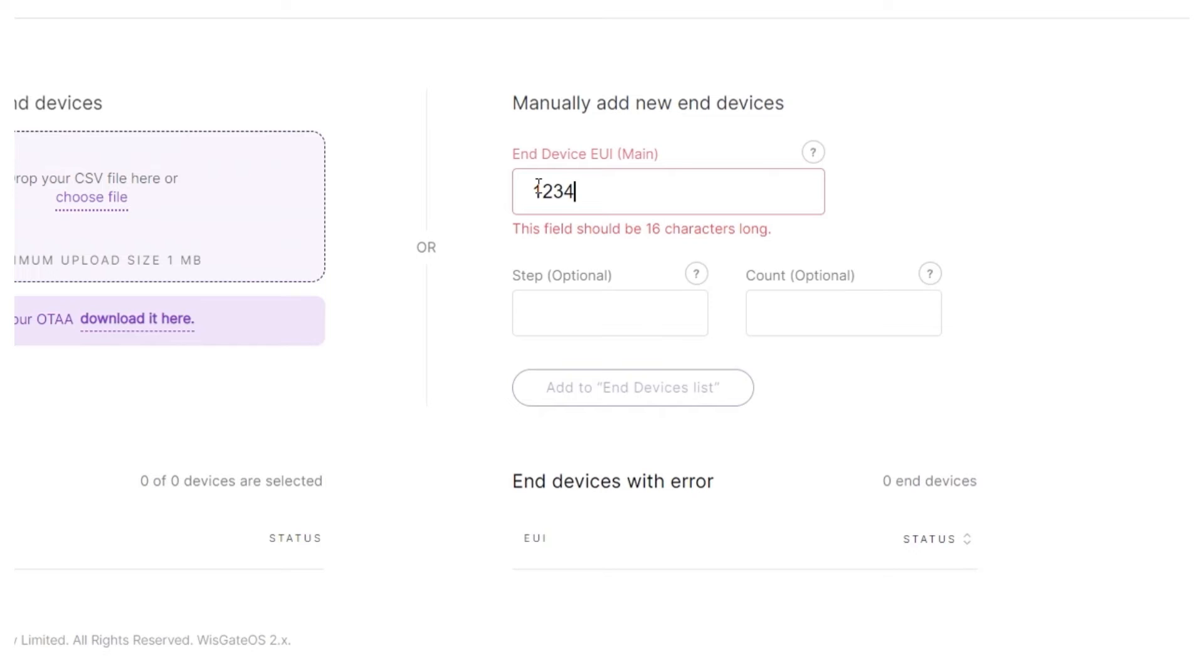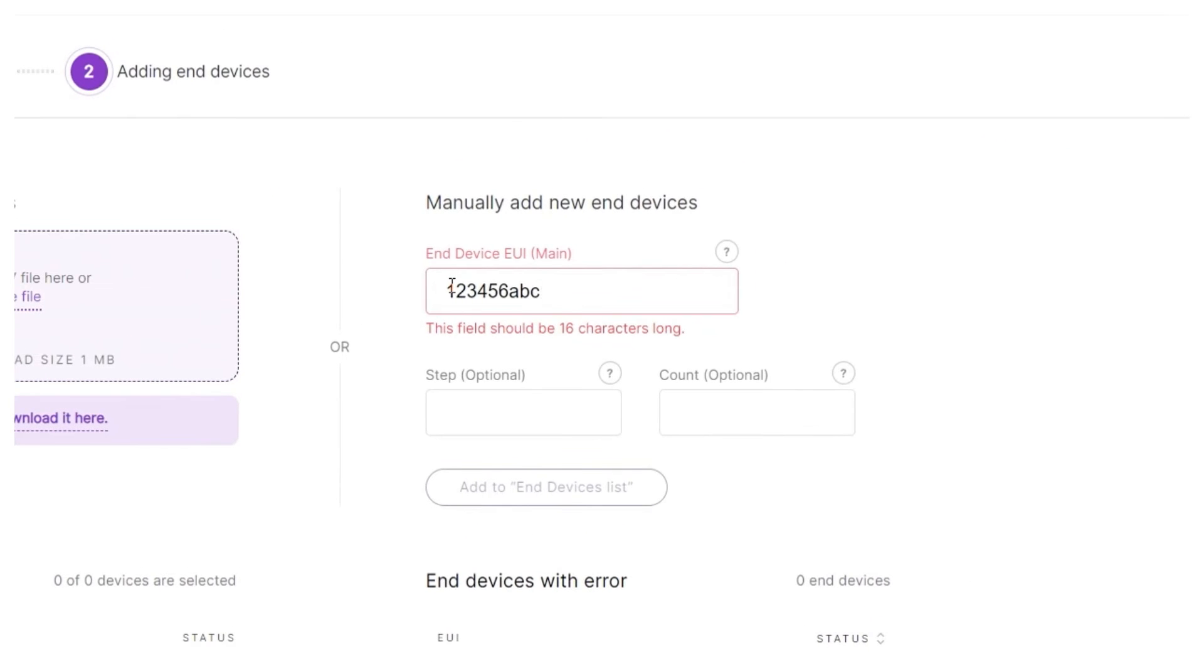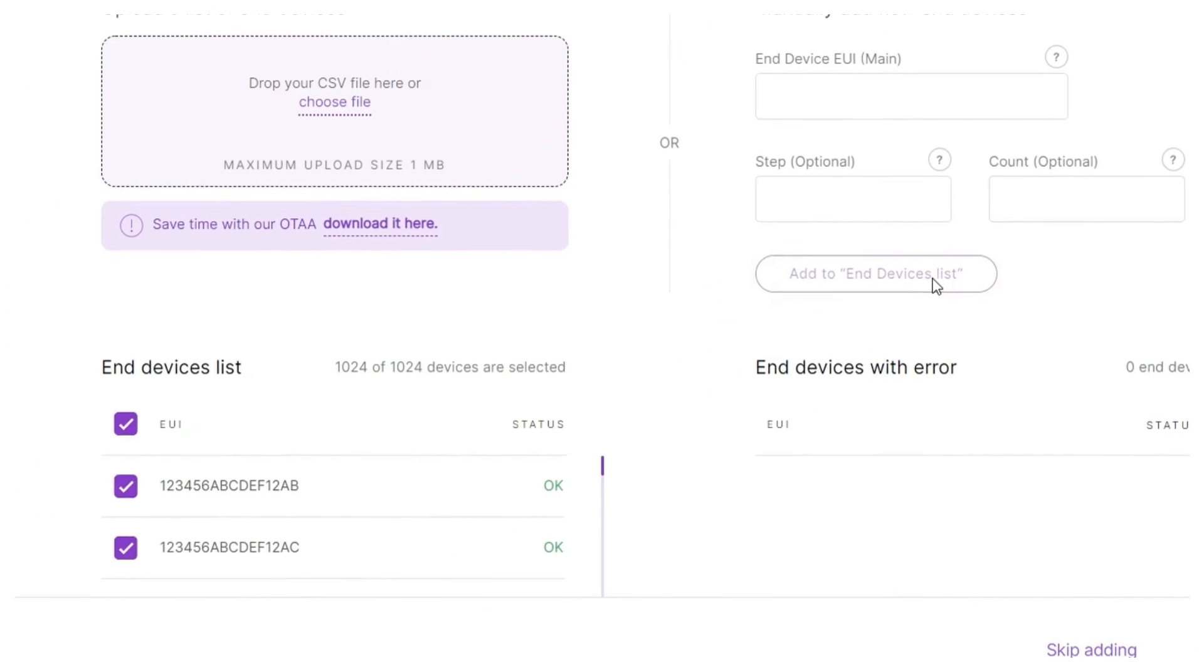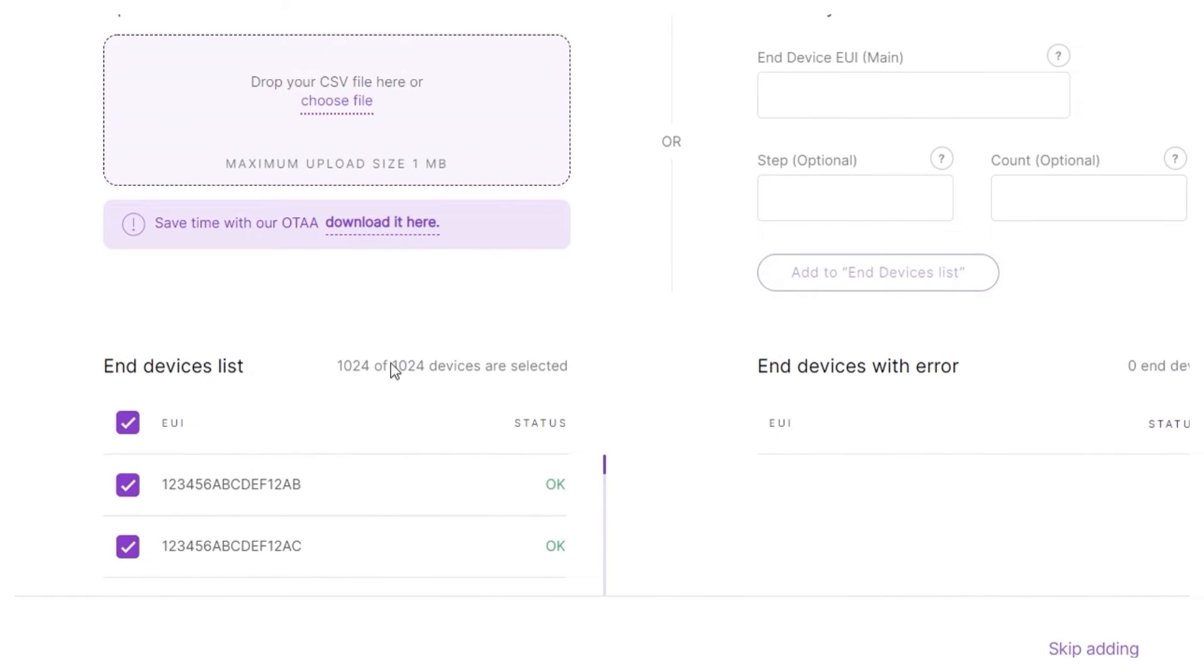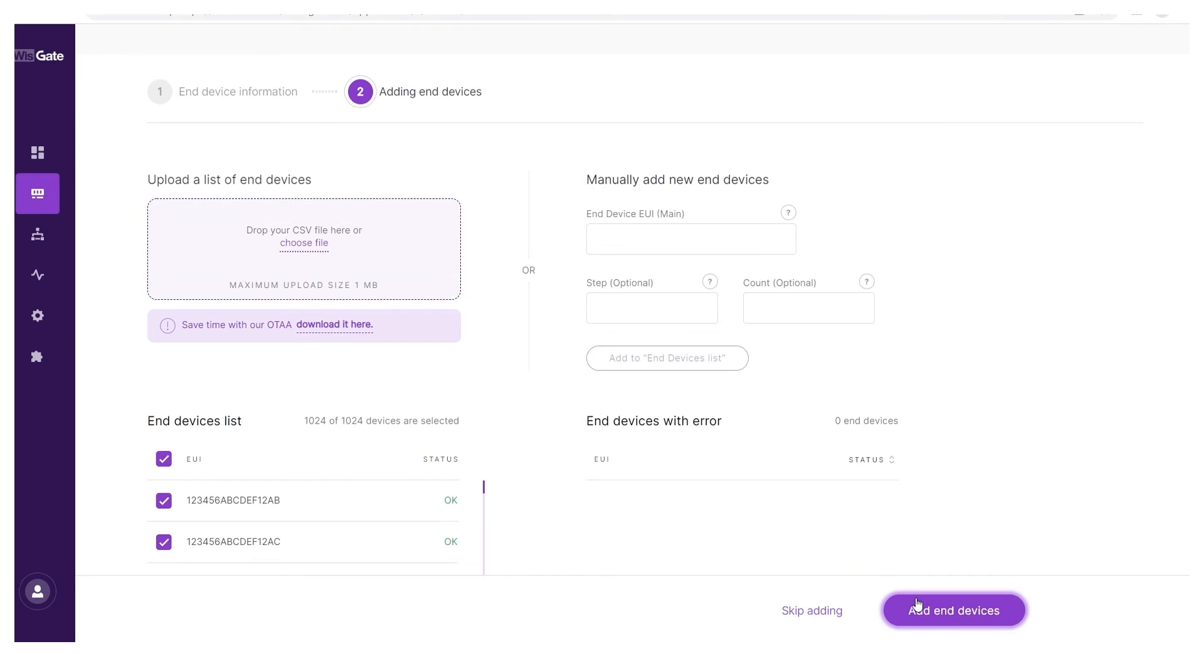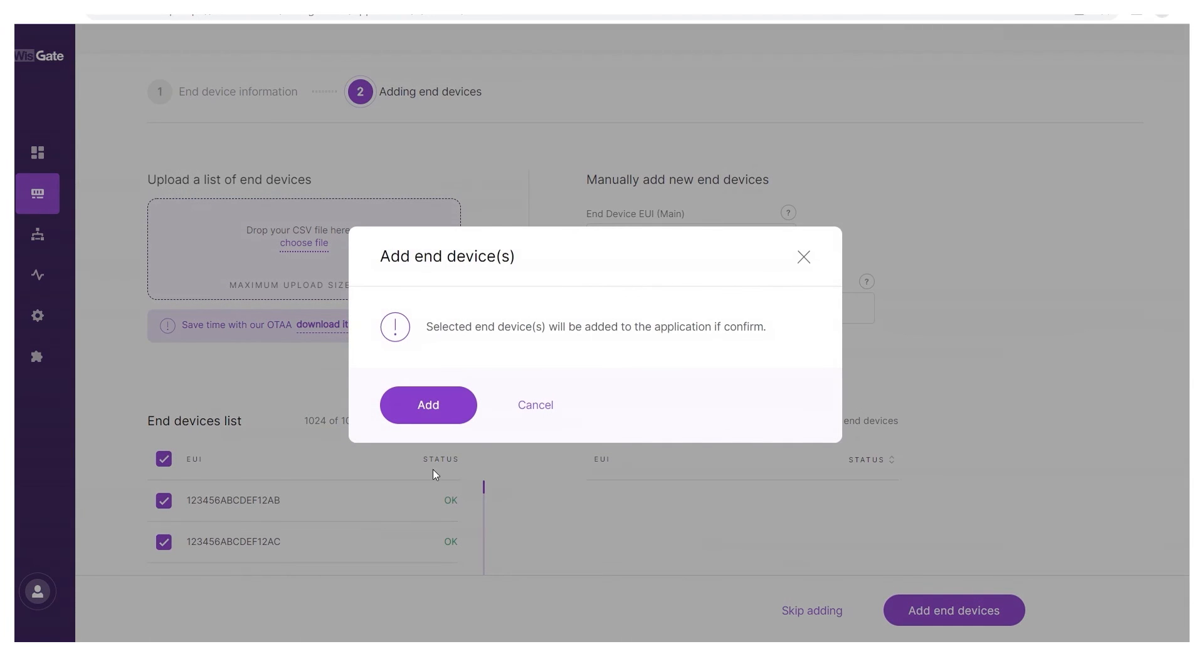Add a starting device EUI by randomly assigning one 16-digit hexadecimal number. Select 1 as the step and 1024 as the count. This will generate 1024 successive numbers. Finally, click the add to end device list button.